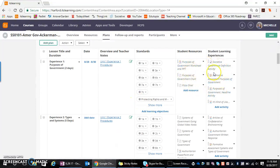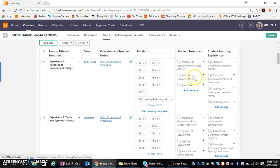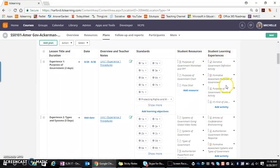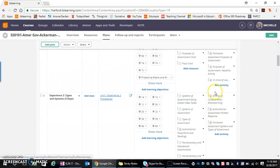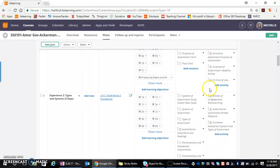Notice how all of these items over here in our student resources column and our student learning experiences have now become italicized. So anytime you see words or resources and activities being italicized on the teacher side, what that means is you as a teacher can see it, but the students cannot.